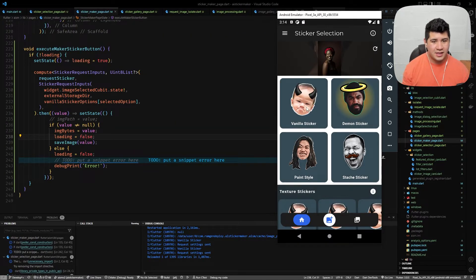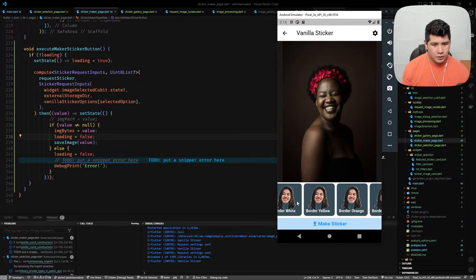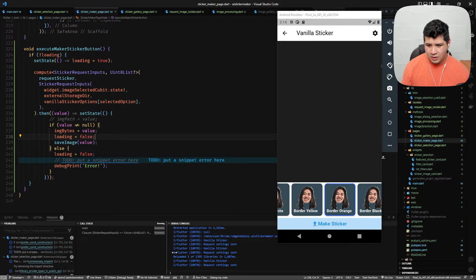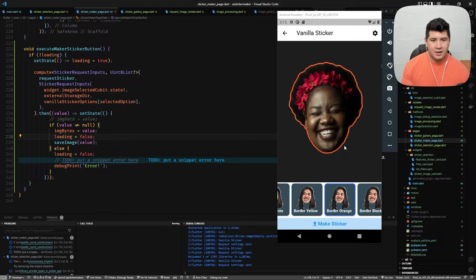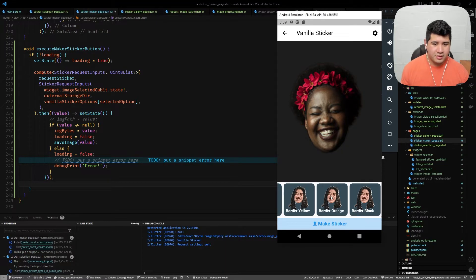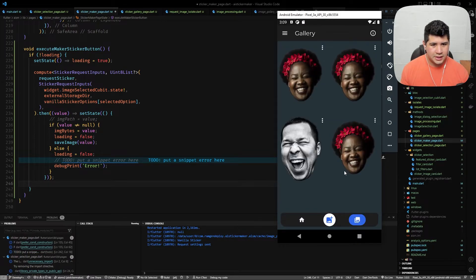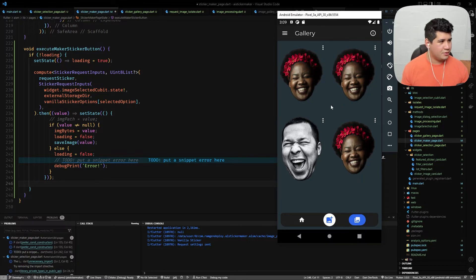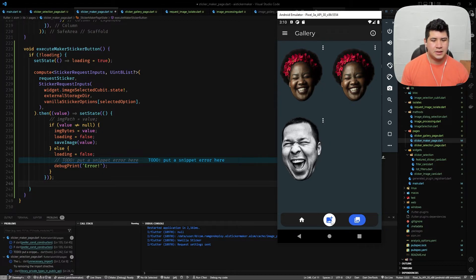Now with the isolate, we can click the sticker, go to settings, select the one we want, click 'Make Sticker', and as you can see the UI doesn't junk. In the call stack we can see the main thread and a new one — the isolate — running alongside. We have our sticker. That's really it for compute and the isolate.